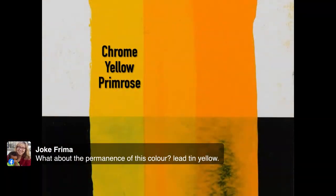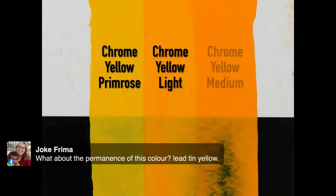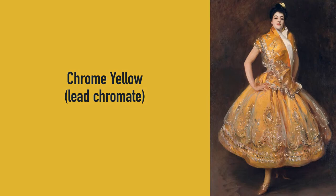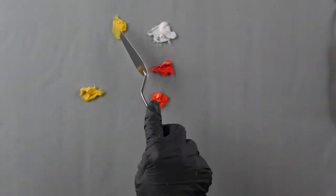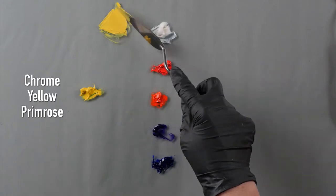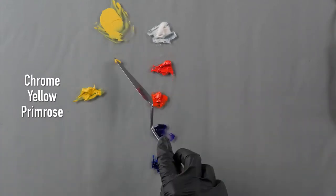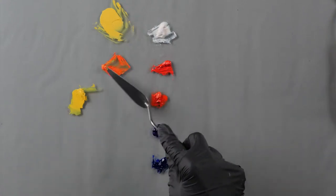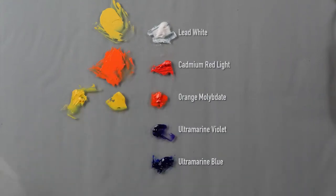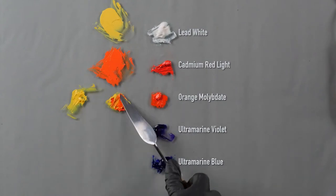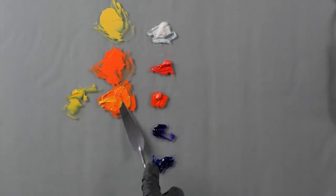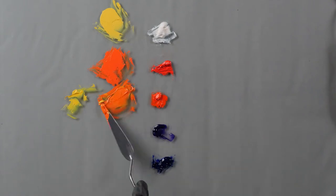Yoke asks about the permanence of lead tin yellow — it has a very good reputation and is a very stable color. Same with Naples yellow. Now we're getting into the chrome yellows. Chrome yellows started at the beginning of the 19th century. Initially they had a very bad reputation because they tended to darken. This was fixed at the end of the 19th/beginning of the 20th century when they began to coat the pigment with a silicate. So now it's actually a fairly permanent pigment.